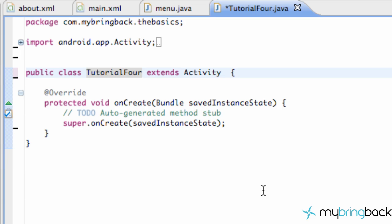What's up guys, welcome to your 25th Android tutorial from I Bring Back Again. It's me Travis. I know it's been a while since I made some tutorials for you guys, so I owe it to you to make at least 30 brand new tutorials by the end of August, so keep your eyes open — we're going to be doing a lot of tutorials here.